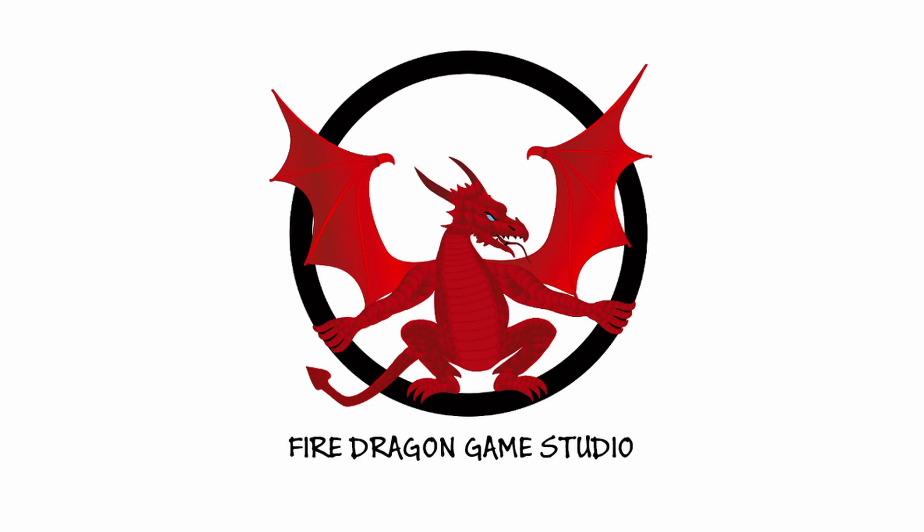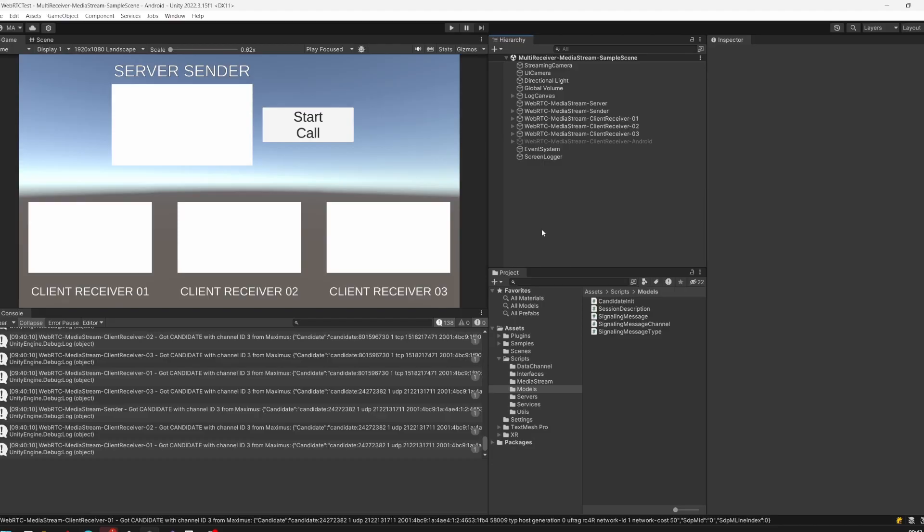Hi and welcome to a new tutorial regarding Unity and WebRTC. This time we're going to look at how to stream one video stream to multiple clients over the network with WebRTC and WebSockets.